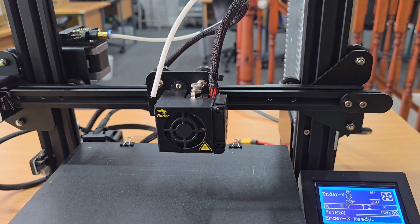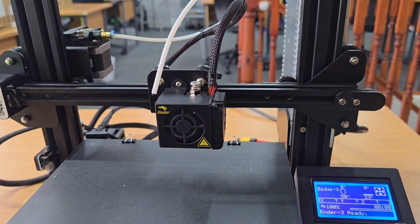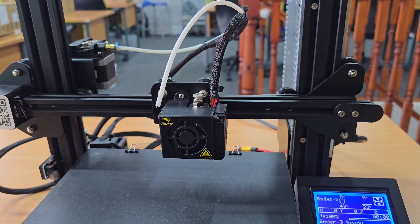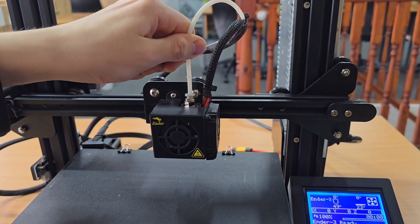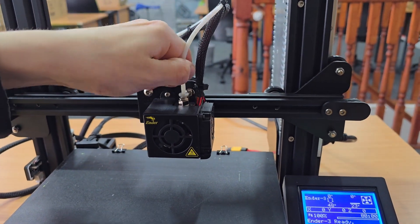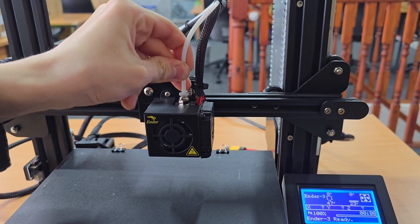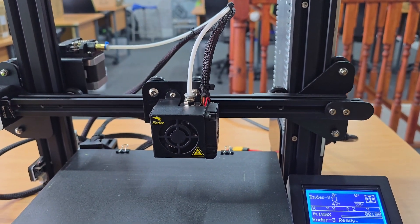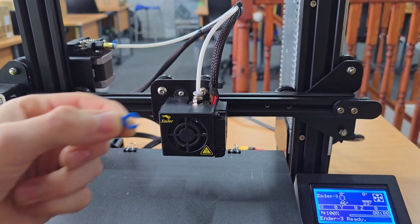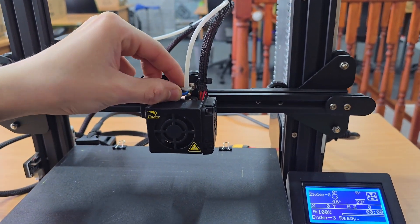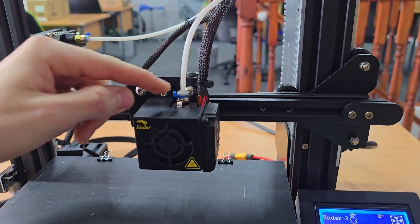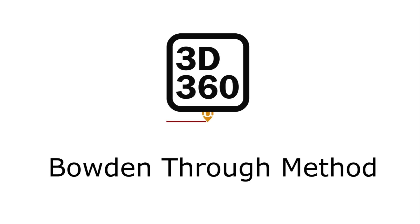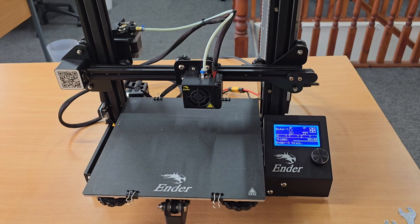Now that we've cleared the blockage, all we need to do is push the bowden tube back into the hotend and put our collar clip on. You want to make sure that you feel the bowden tube hit the nozzle, because you want good contact between the two. Then grab your little collet clip and just put that in between the collar of the pneumatic fitting.